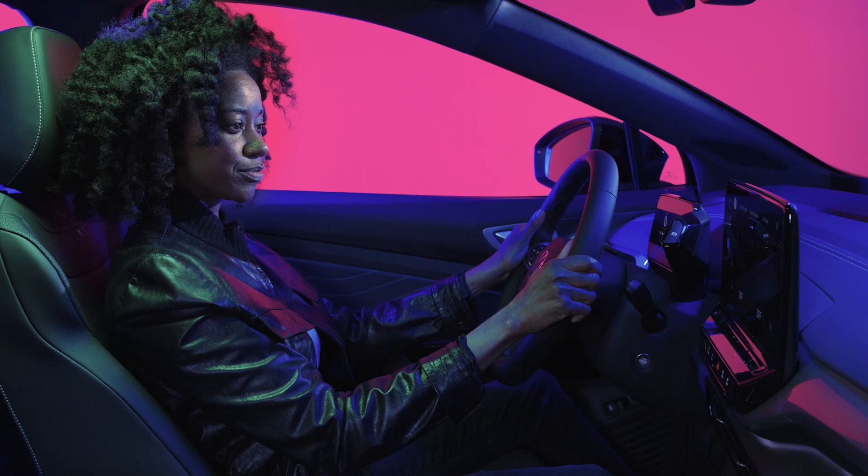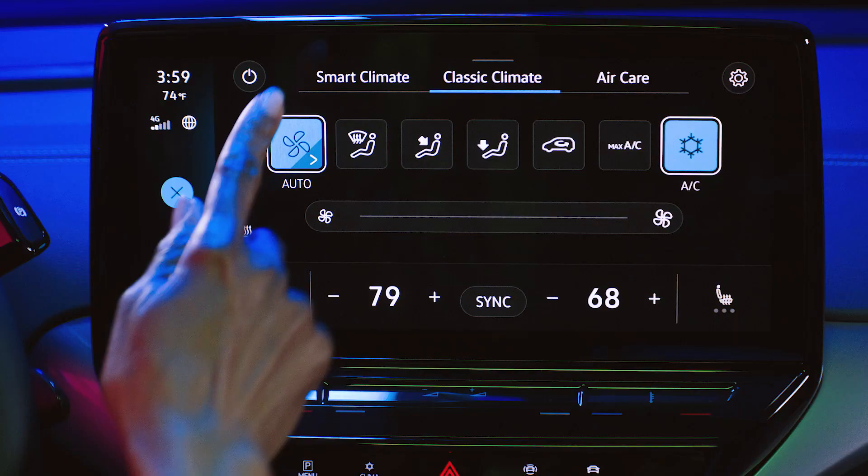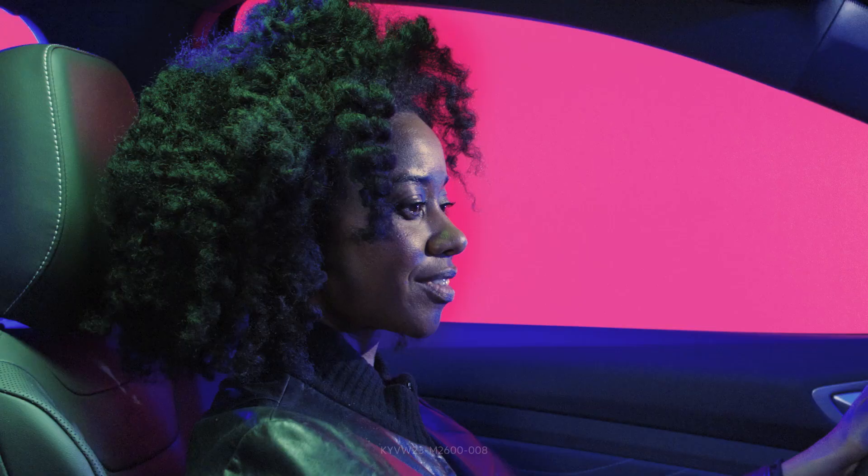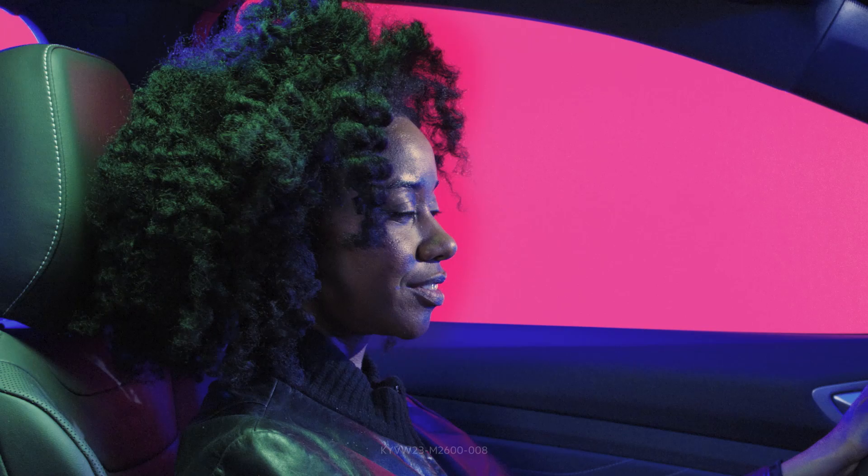Touch the power switch in the main climate menu to turn the system off.